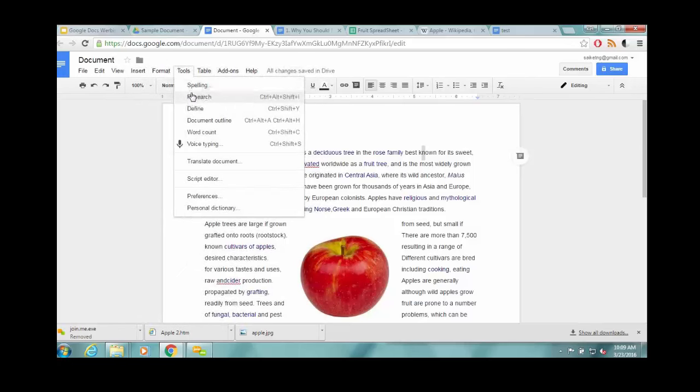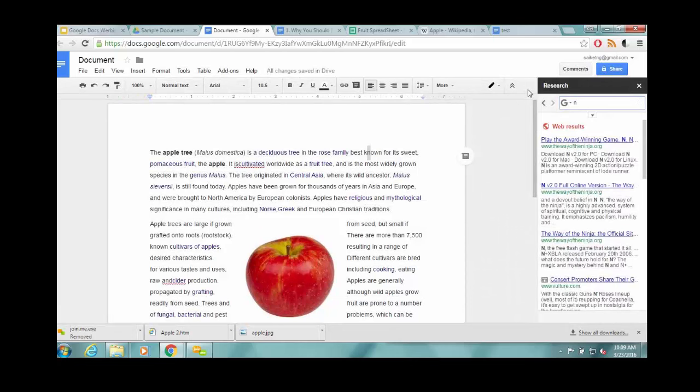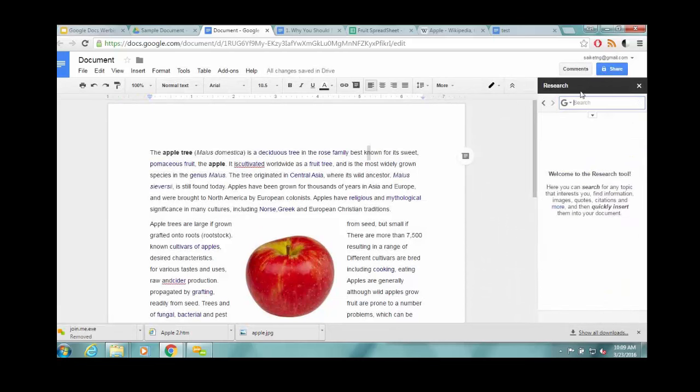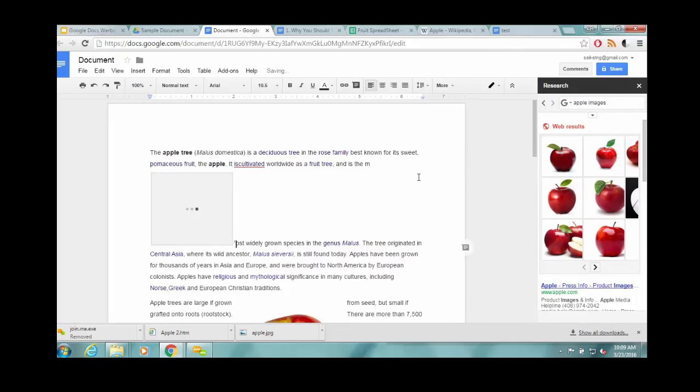Going through your standard spelling tools. Research is pretty cool. You can... It's basically like a Google search, but it makes it easier to reference that Google search in your thing. So here you can drag in pictures if you'd like. This is one more way to do that.